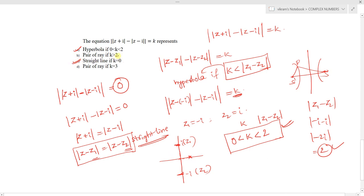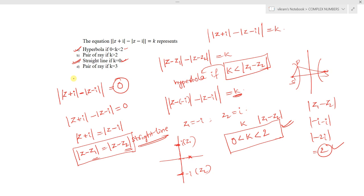For k greater than 2 or k equals 3, a ray is not obtained, so options (b) and (d) are incorrect. Finally, two options are correct: option (a) — hyperbola when k is between 0 and 2, and option (c) — a straight line (perpendicular bisector of the segment joining plus i and minus i) when k equals 0. This is the method for finding the locus of complex numbers. Thank you.